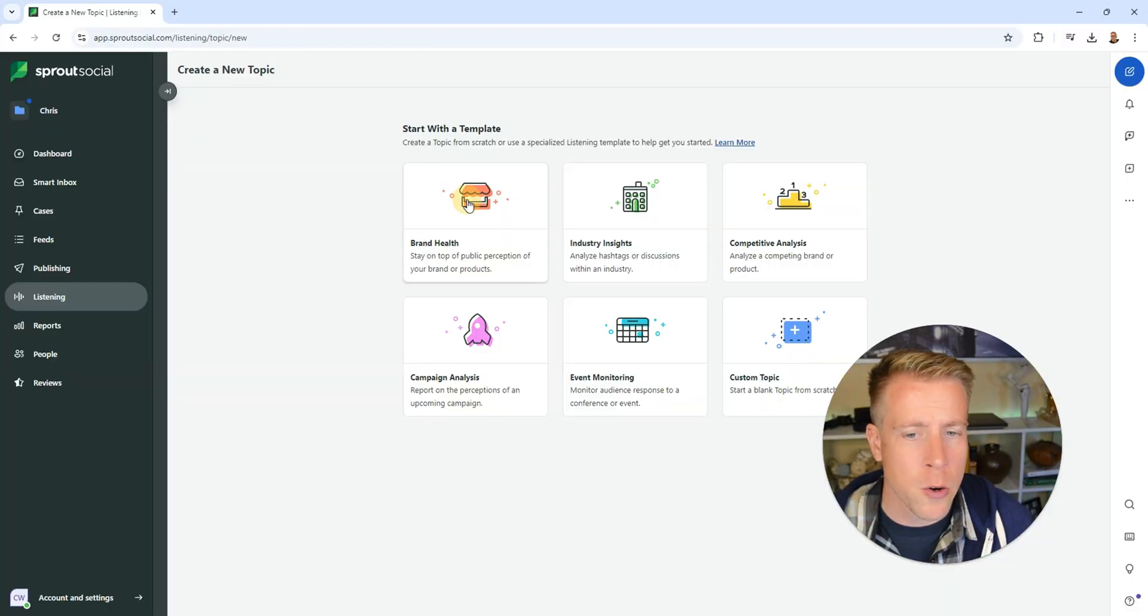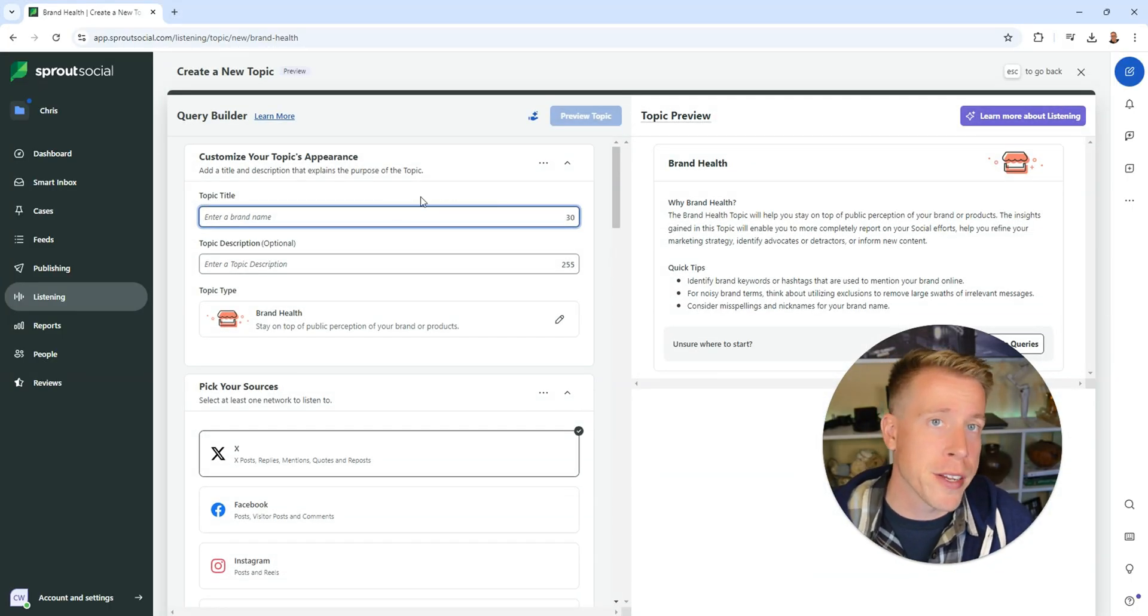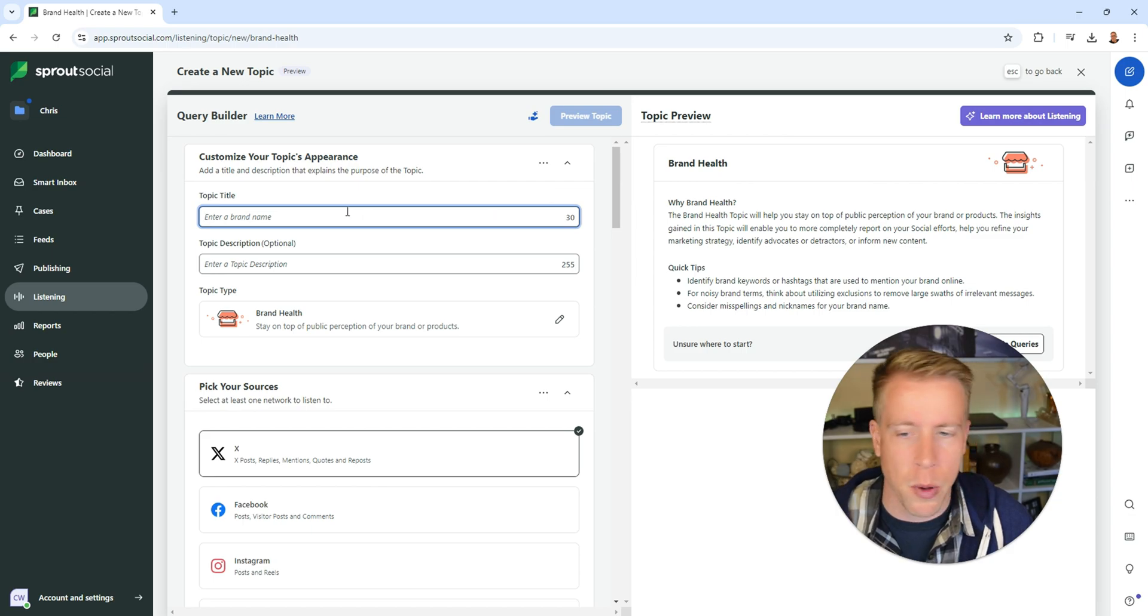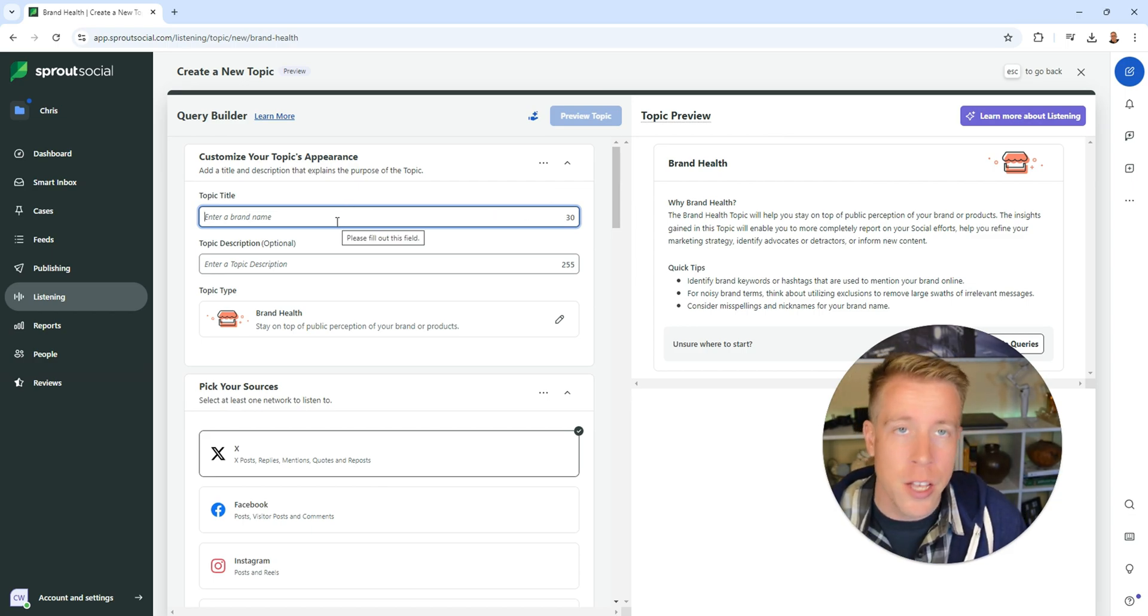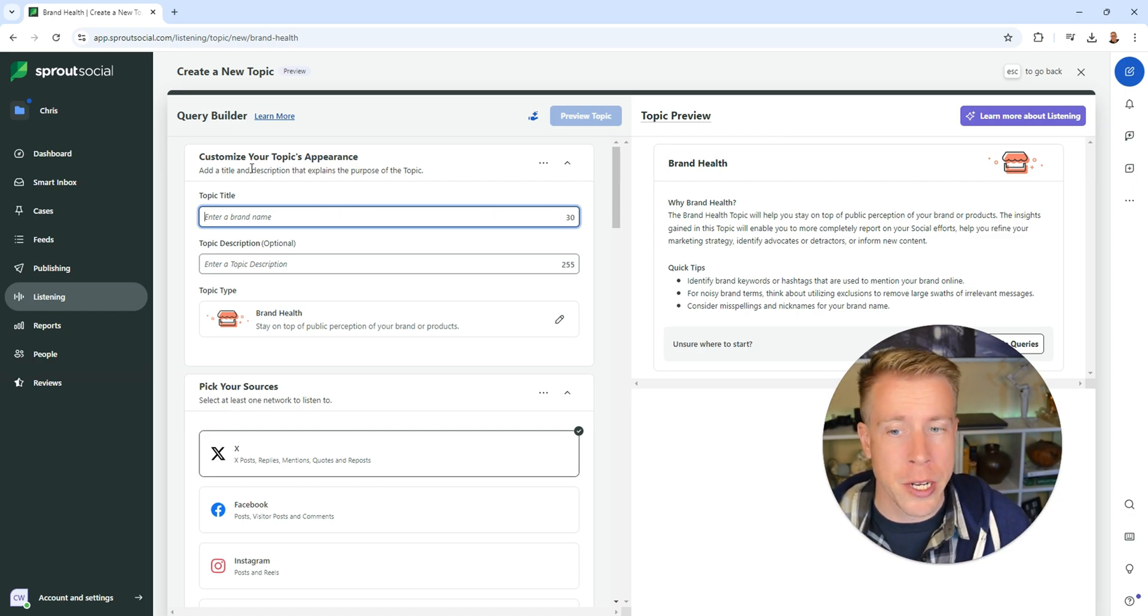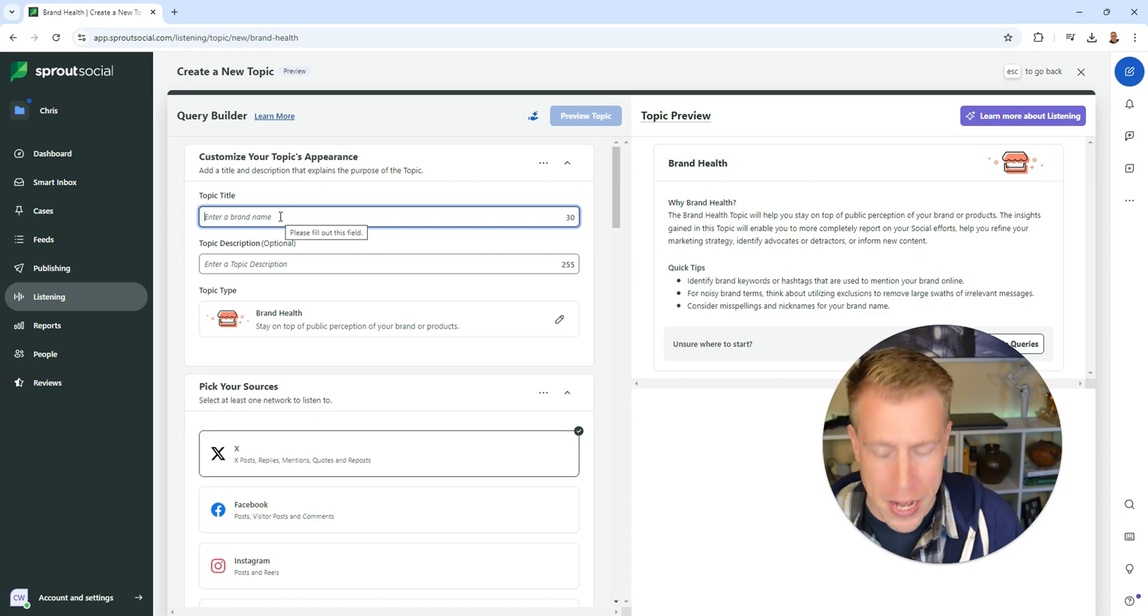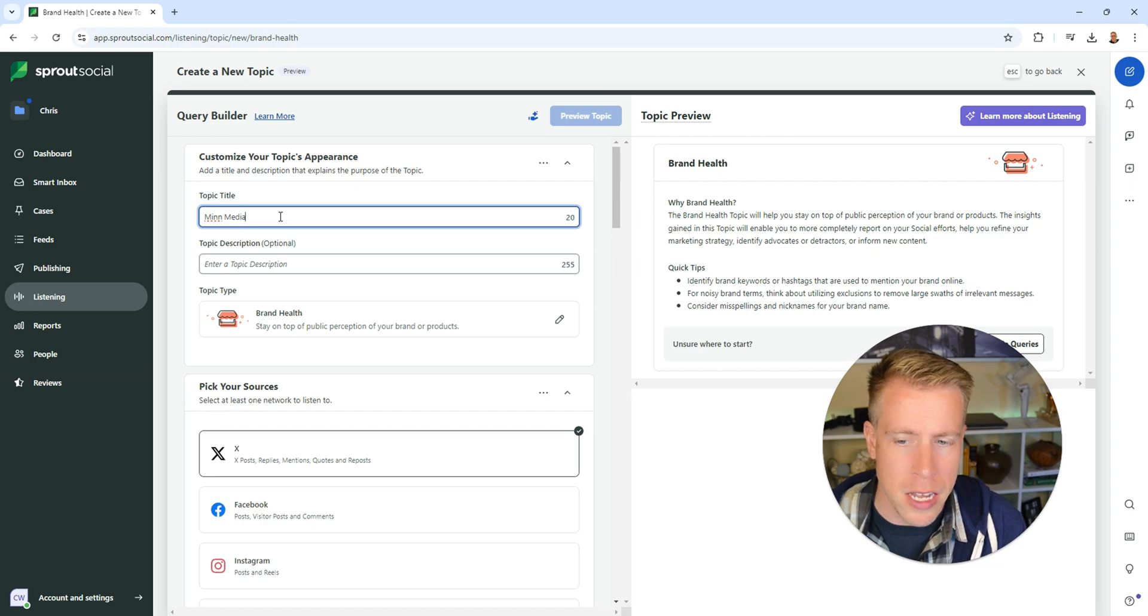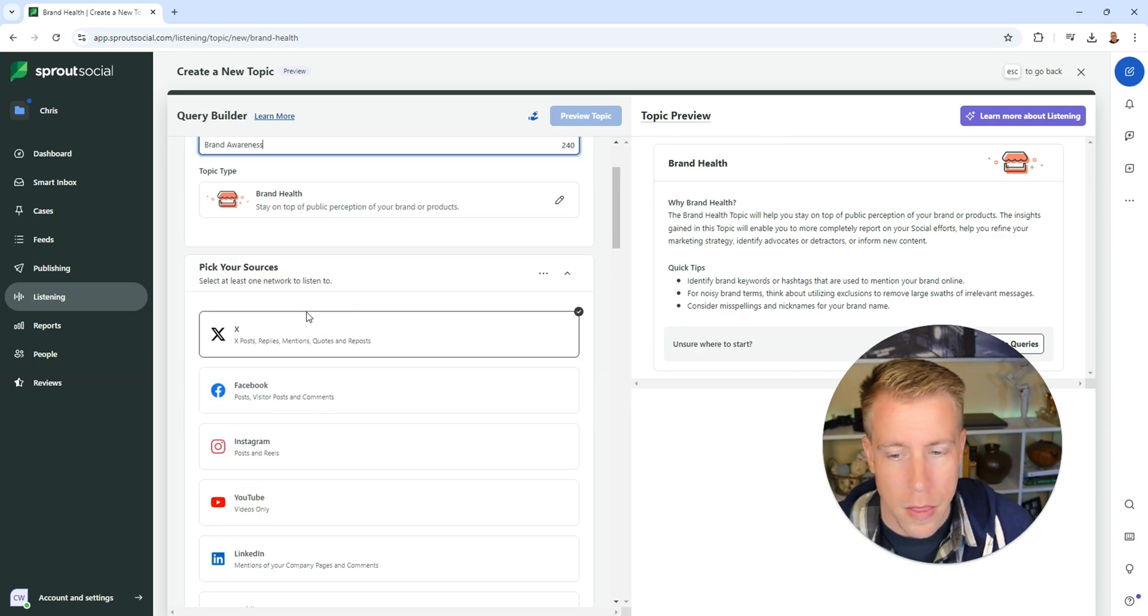I'm going to go with Brand Health because Brand Awareness is always huge. If someone was posting in a forum talking about your brand, you want to be on top of it. First, customize your topic's appearance by naming the brand. Let's go with Min Media, that's the name of my company. Then choose a description. I'm going to call it Brand Awareness.